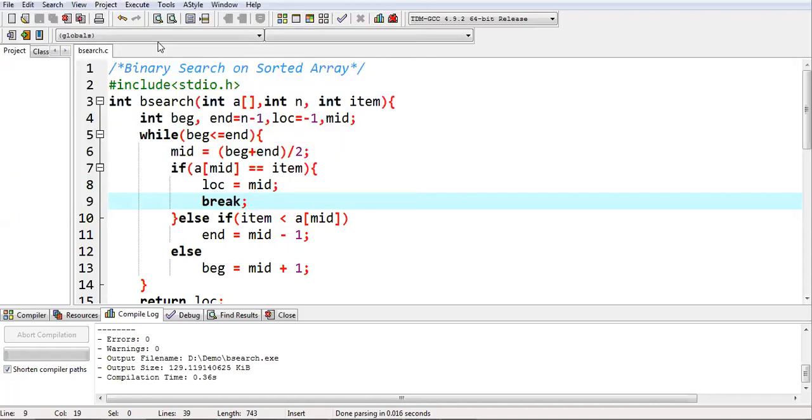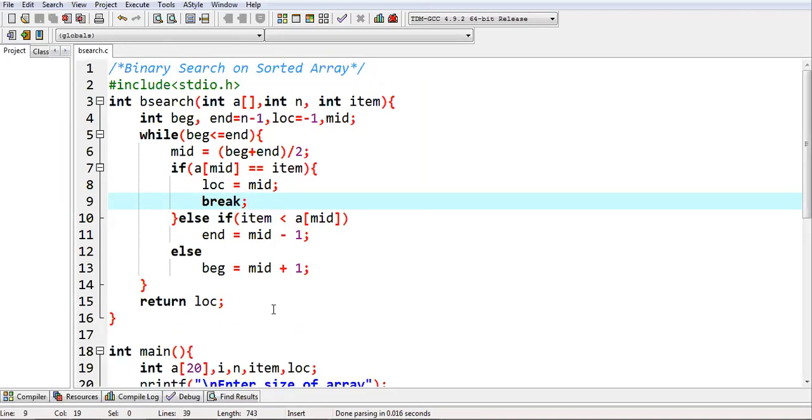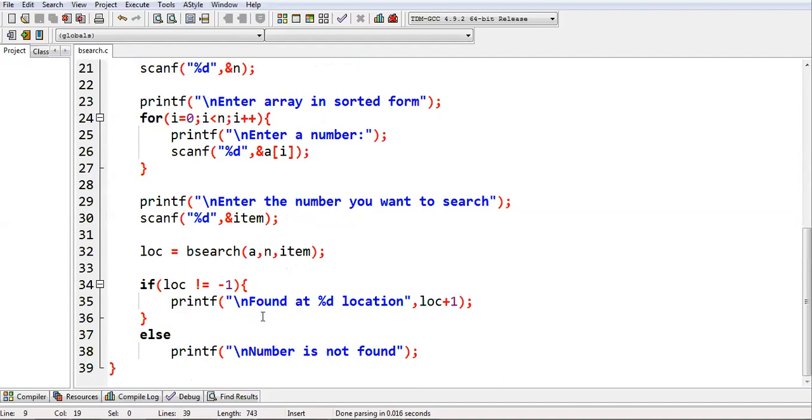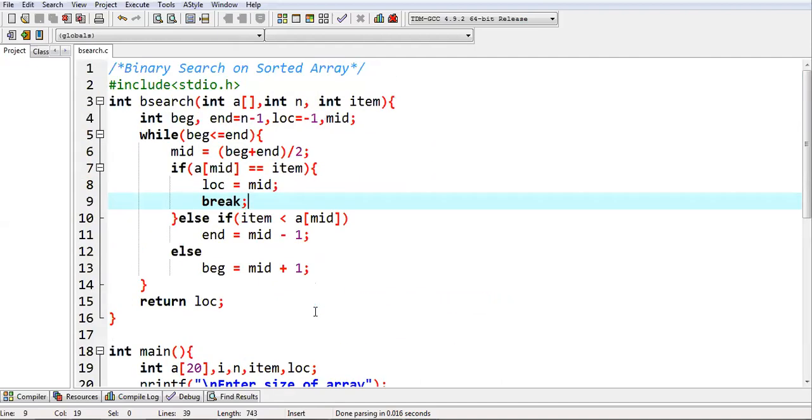This way, you can implement binary search implementation code with the help of C language. I demoed you how you can implement a full program that works on binary search algorithm.